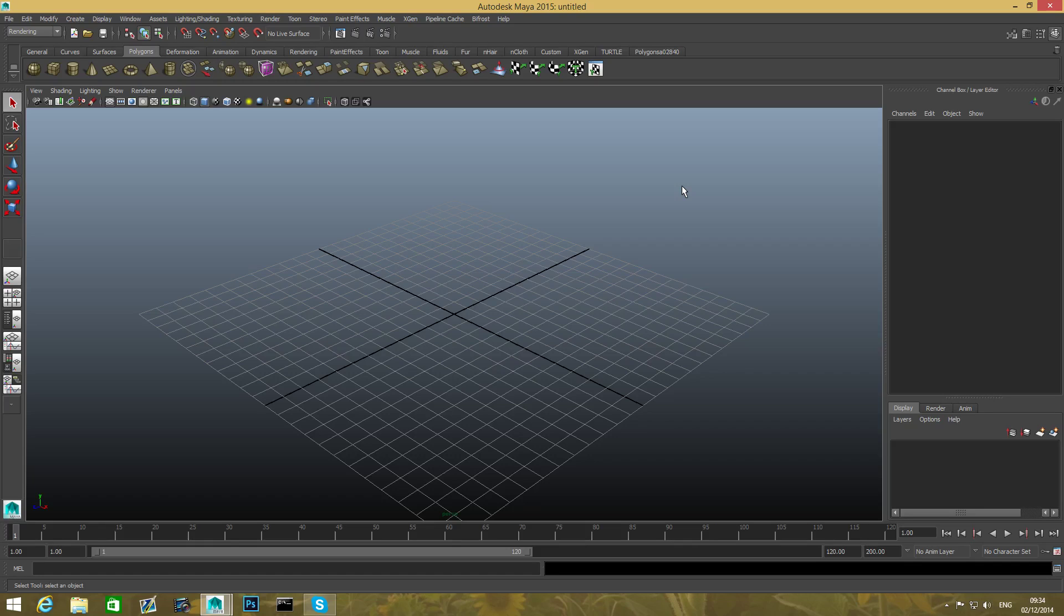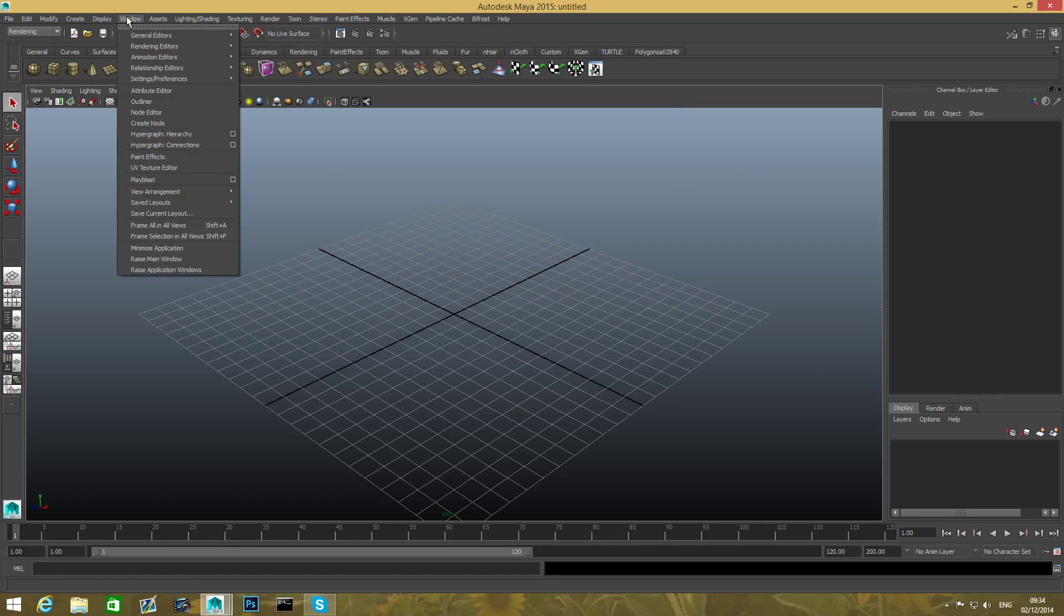The first thing I will recommend is to open Maya. By the way, I'm using Maya 2015 and I want you to go over Window tab, go over Settings, Preferences.